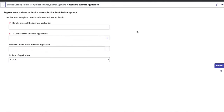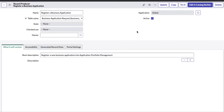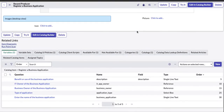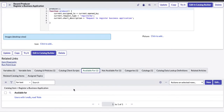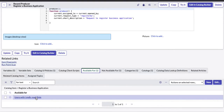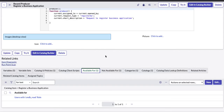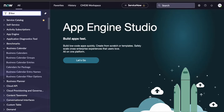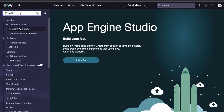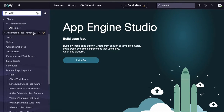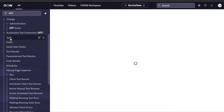We also need to check the configuration item to see which users this catalog item is available for. If I scroll down to 'Available For,' it says all users with the CMDB underscore read role will be able to order this catalog item. That's the scenario we're going to cover. Now, go to the left navigation and type ATF — the complete Automated Test Framework module will appear.